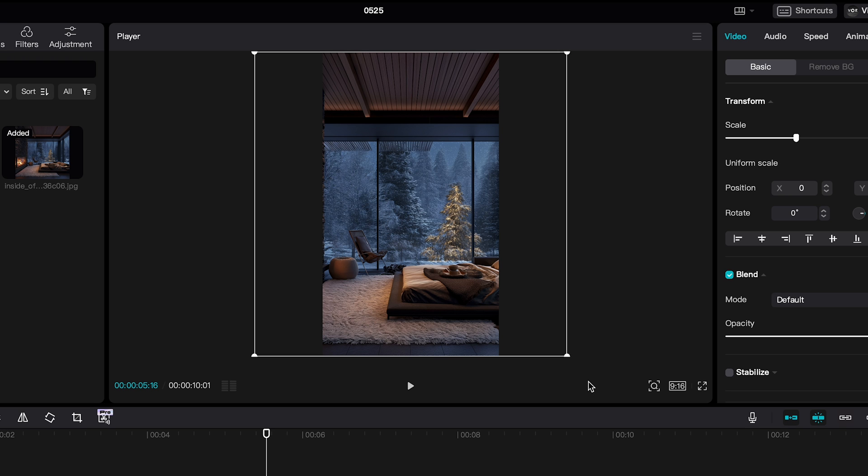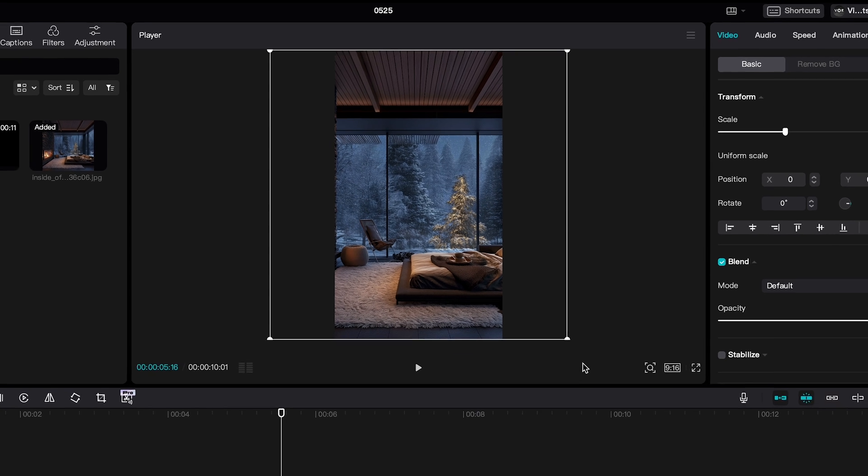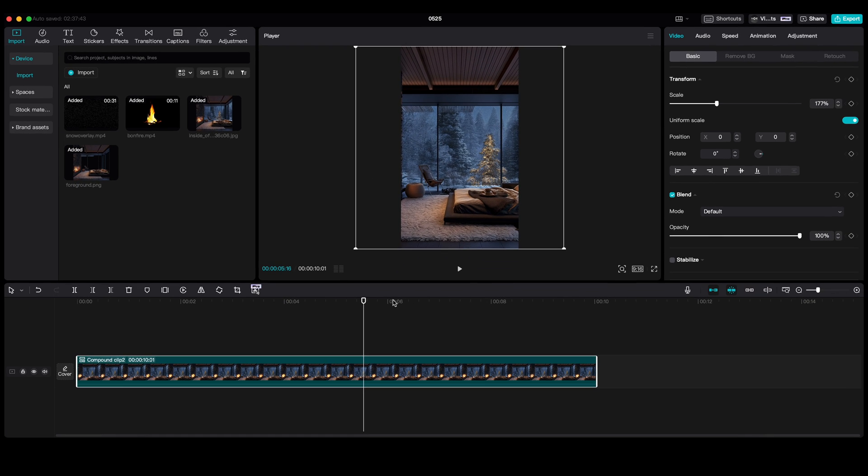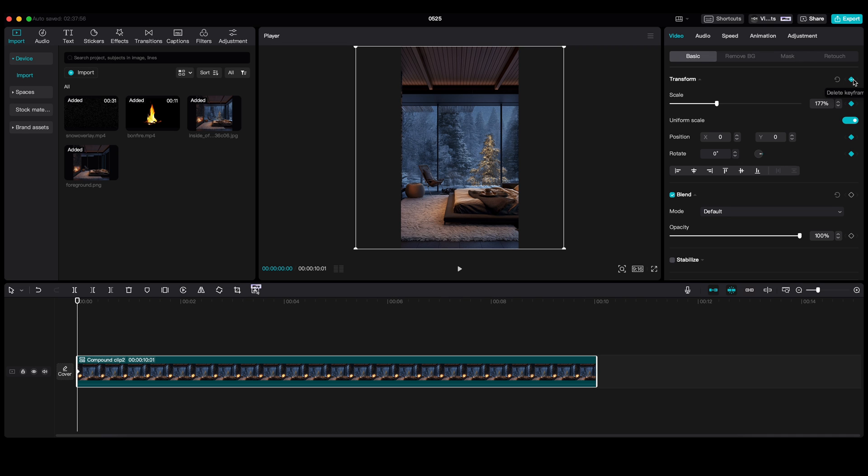Now we want to simulate the camera movement. So drag the timeline to the beginning of that clip. Set the keyframe on the transform.